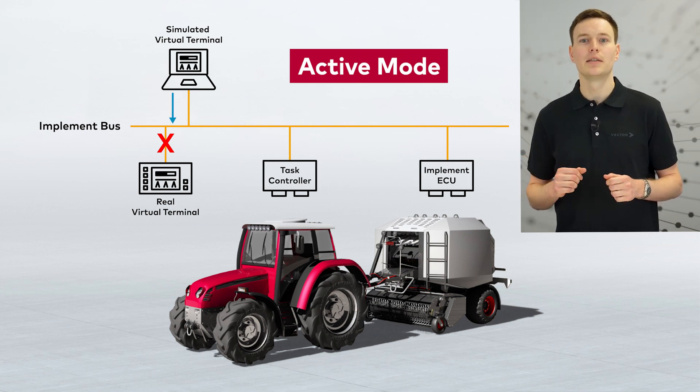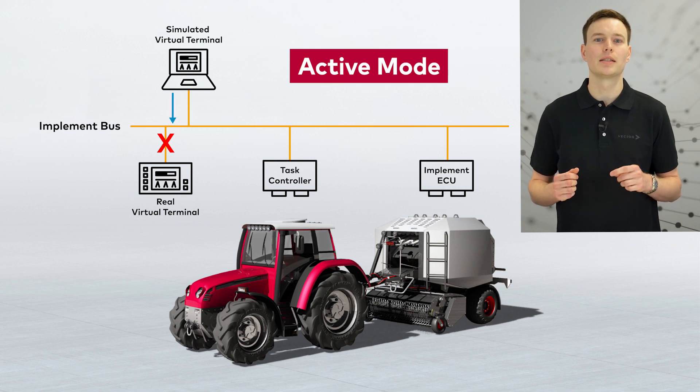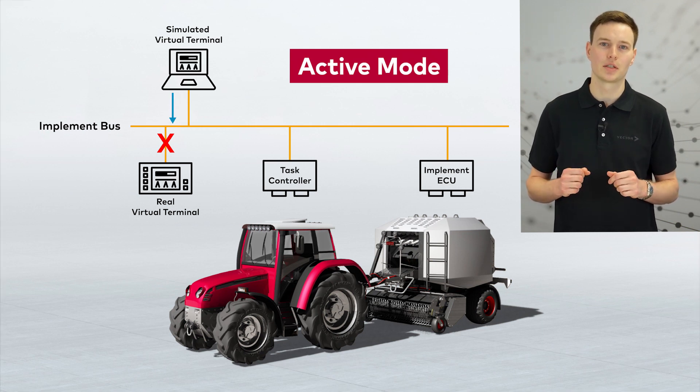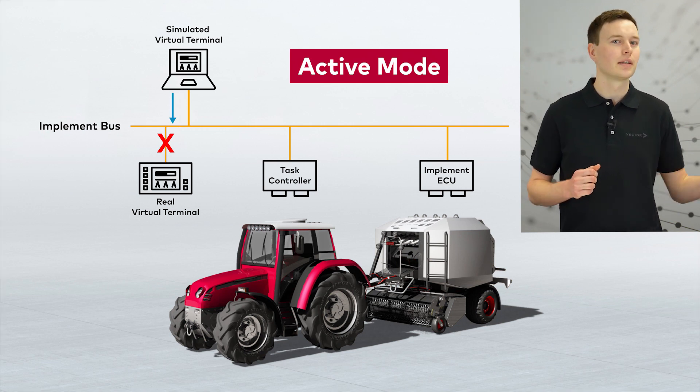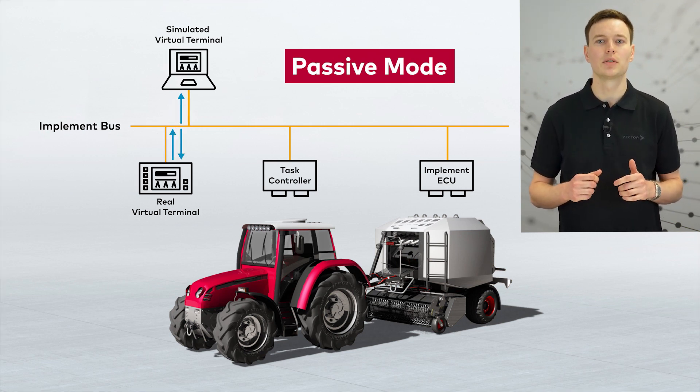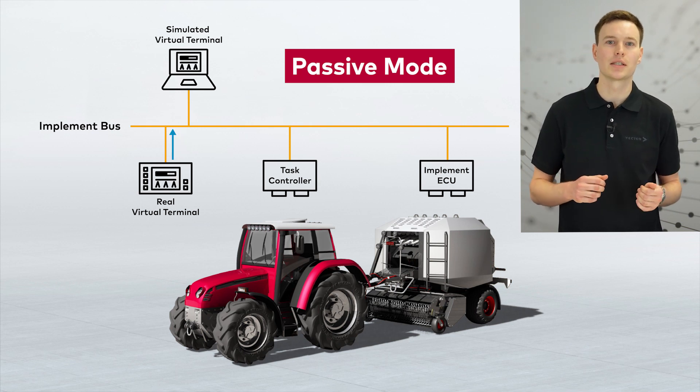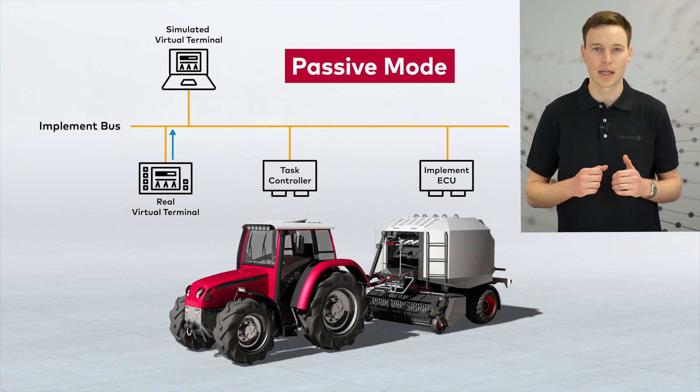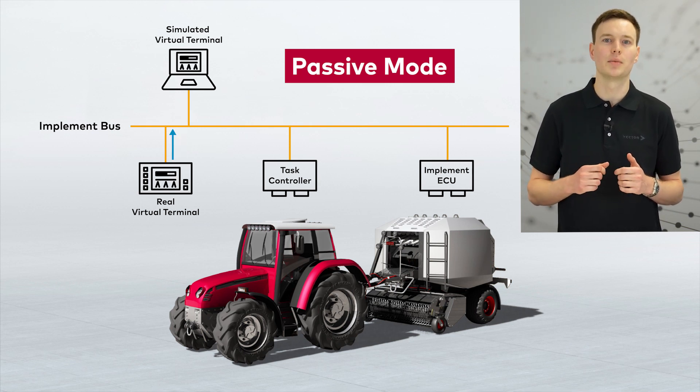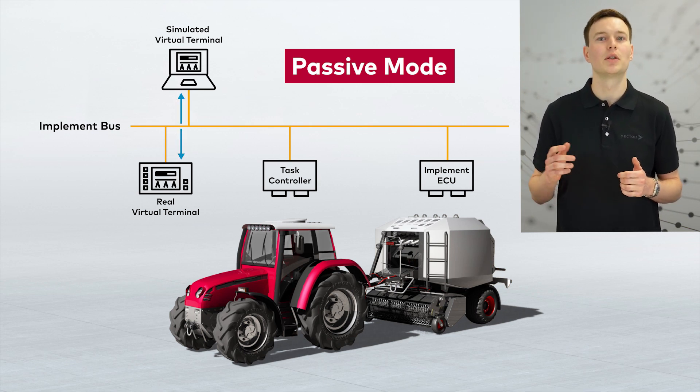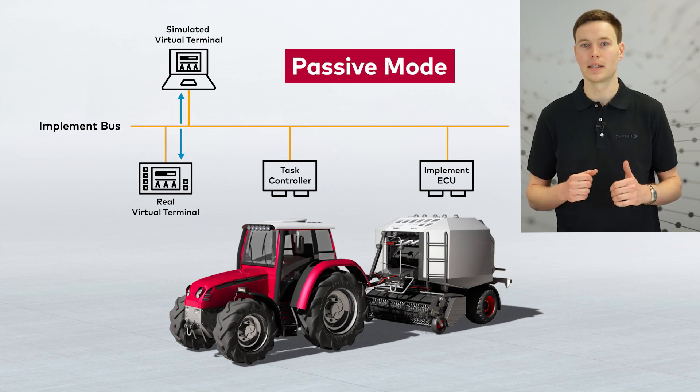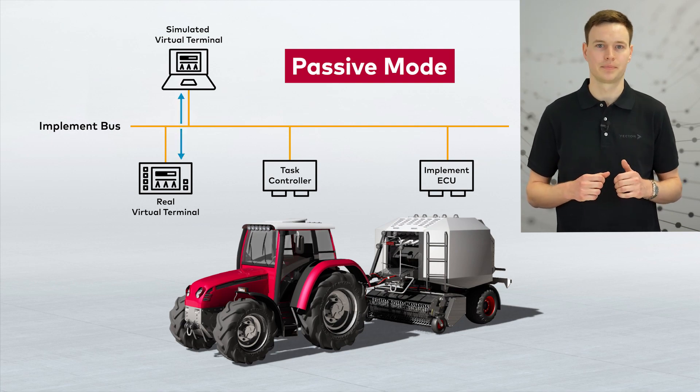Here, the VT window actively participates in the bus communication. The second one is the so-called passive mode, which purposes to attach to the ISOBUS without being actual part of the communication, but reading and analyzing the traffic.